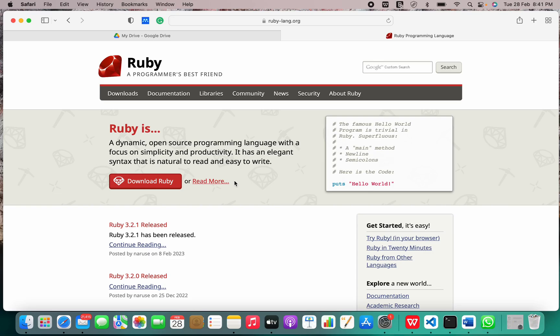Hi guys, welcome back to our channel. In today's lecture, I'm going to show you how to install Ruby programming language on your Mac OS.